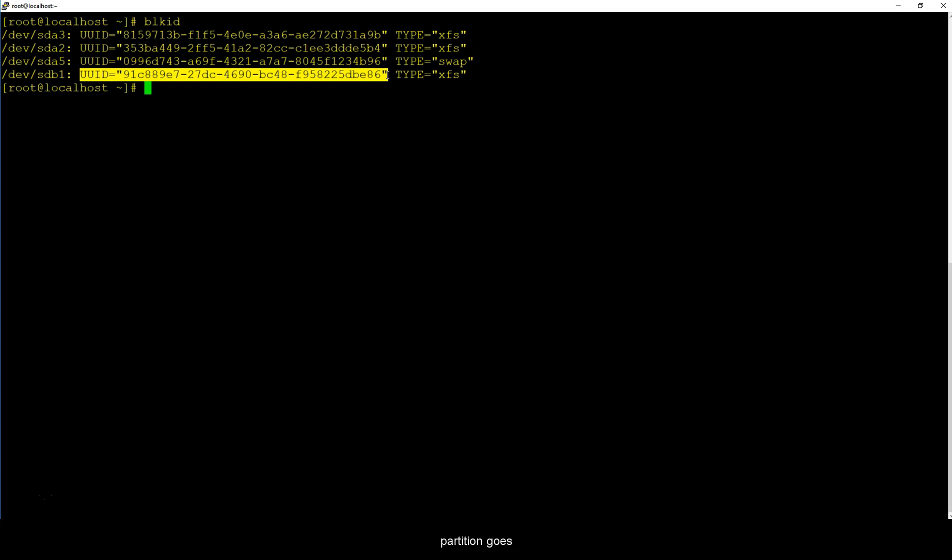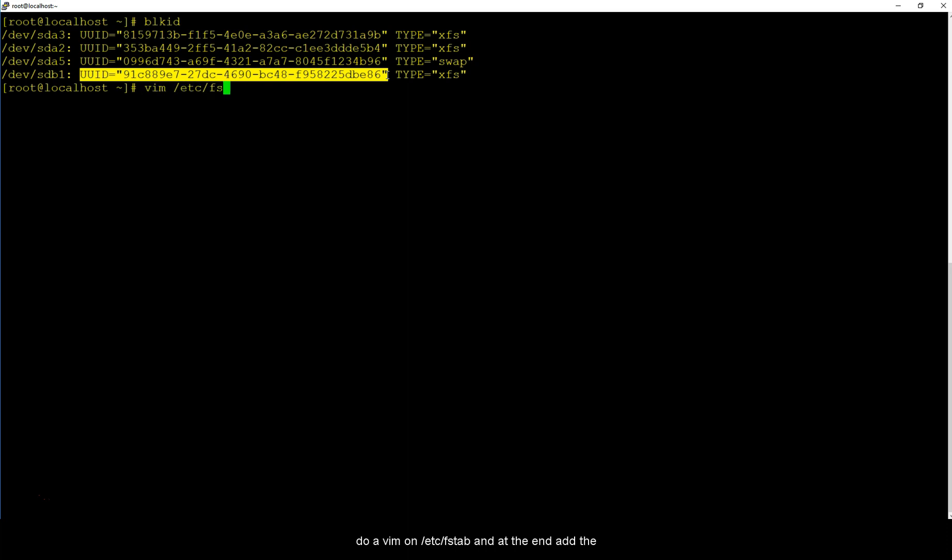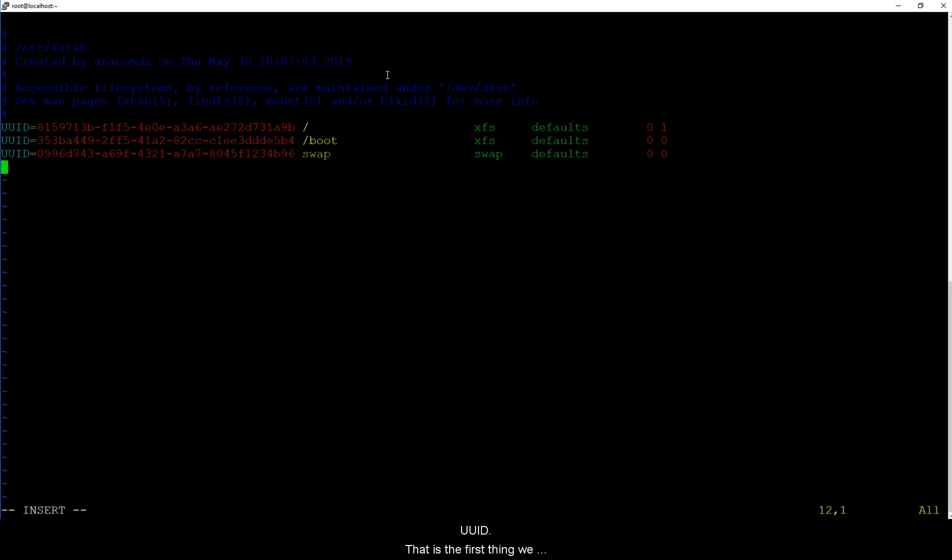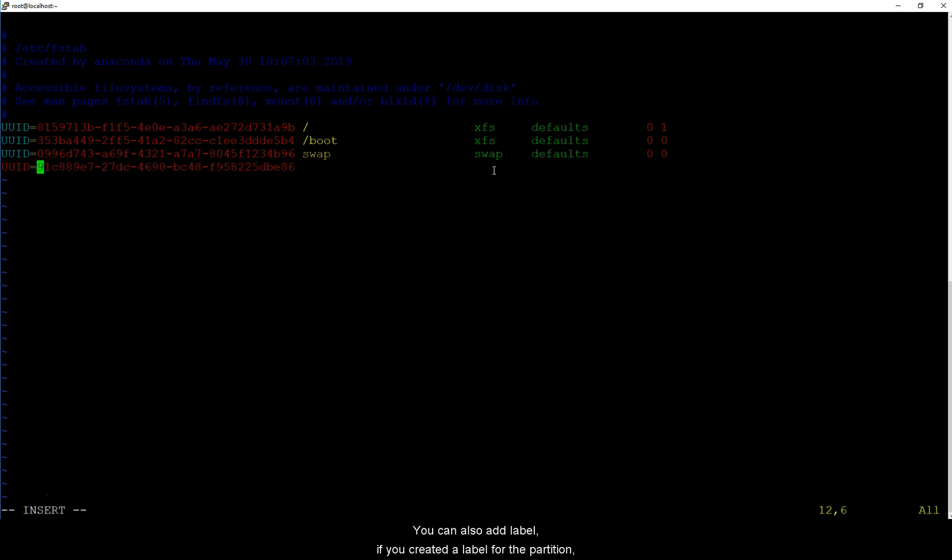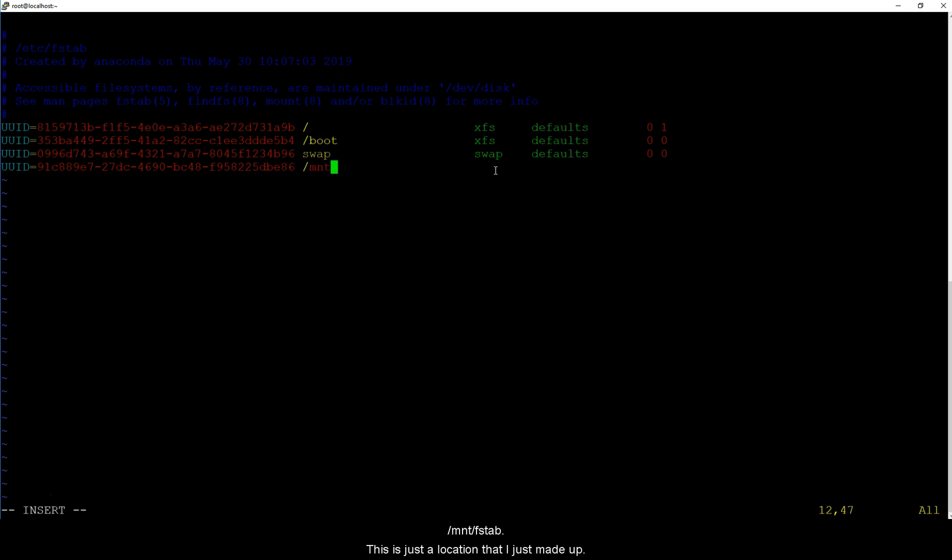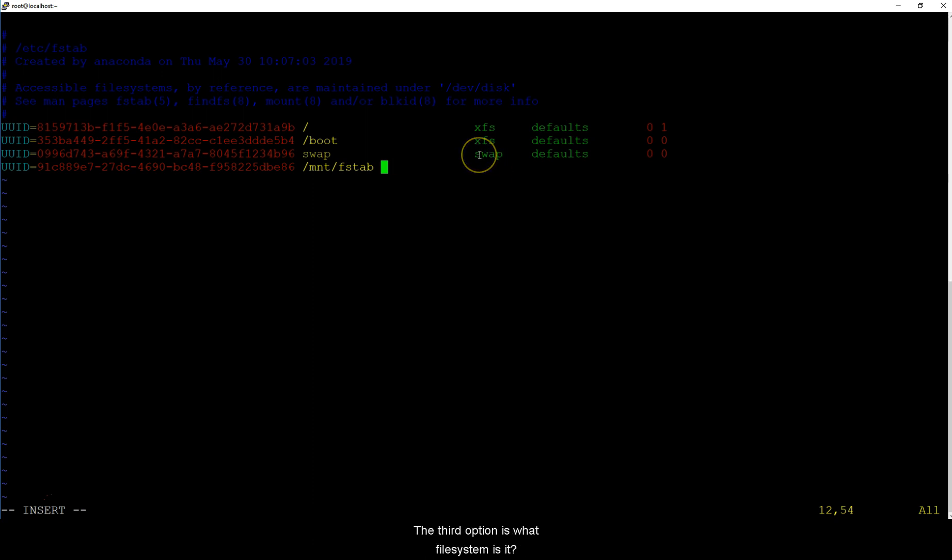But when you use unique UUID, wherever the partition goes it still has the same UUID. So I'm going to do a vim on /etc/fstab and at the end add the UUID. That is the first thing, we always add the UUID. You can also add label if you created a label for the partition but we don't have a label, we have a UUID. And I'm going to mount this in /mnt/fstab.